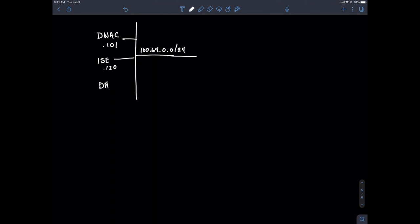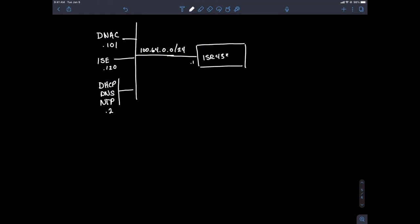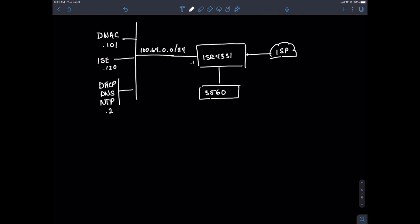The DNAC is just one of the controllers. We also have the ISE engine at .120. I've mentioned the DHCP server which is also my DNS and NTP server, serving also as our jump box at IP address .2. We have a gateway of last resort at .1, which resides on an ISR 4331 router with three interfaces. One interface goes out to my ISP, another goes down to a Catalyst 3560 switch. I'm running an 802.1Q trunk down to the switch with sub-interfaces using VLAN 11 and VLAN 12.